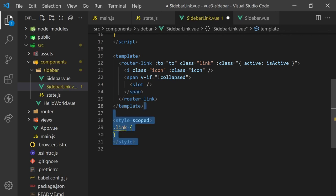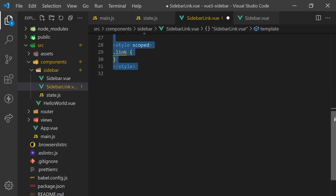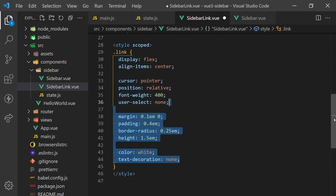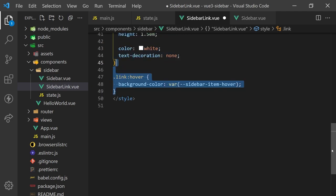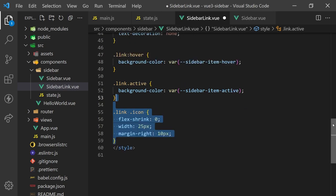For styling, we'll create the classes we used above. The link styling will need to be a flexbox so we can align the icon centered with the contents, and I'll add some extra styling and padding to make the component spaced out better. When a user hovers on the link, we'll use our hover CSS variable we defined earlier. When the link is active, the element will have a link and active class. We can chain these together and apply an active color. For the icon, we'll also add some padding and width to align it better.